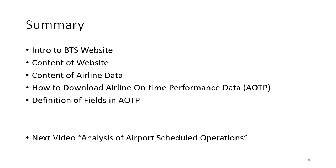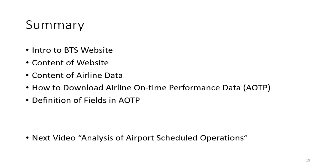What we've covered in this video is an introduction to the BTS website—very high level because it's an amazing website with incredible content. We provided a quick overview of the website content, then focused on the content of airline data, went through instructions on how to download airline on-time performance data AOTP, and described the definitions of fields in the AOTP. The next video in this series is analysis of airport scheduled operations. Look forward to seeing you there.